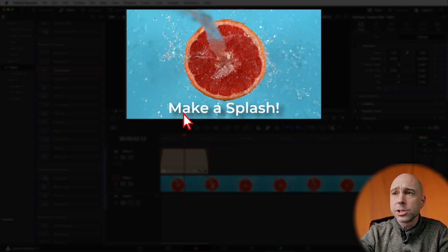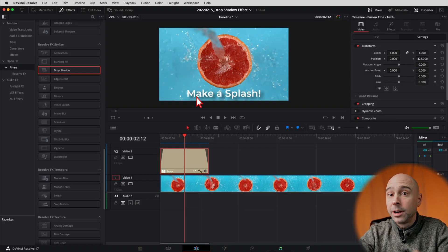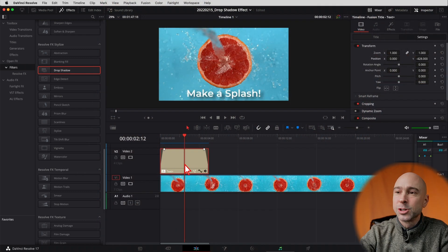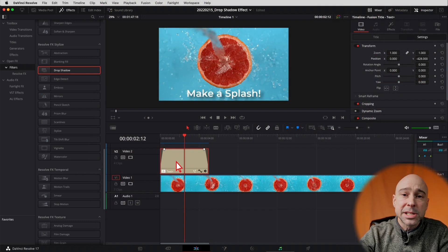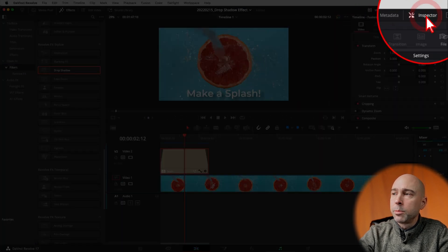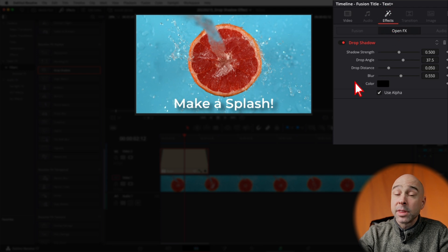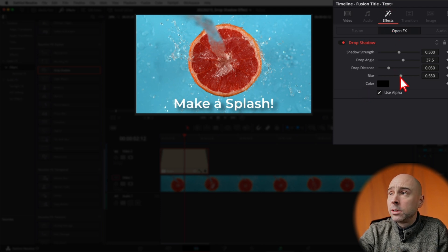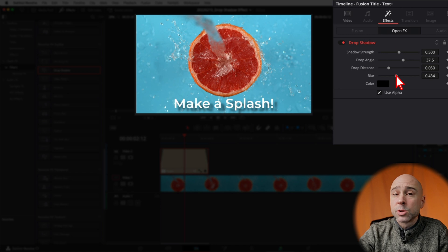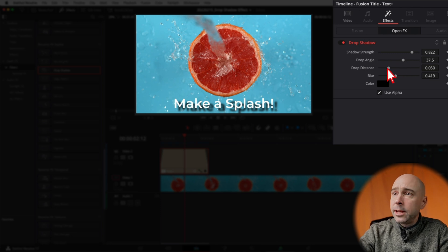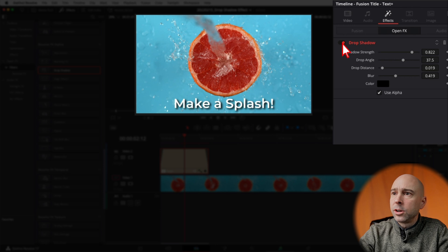I do like to make a few changes when I drop the drop shadow onto the clip. To do that, select your piece of text, come up into your Inspector, and then click on Effects. Most of the time I'll drop the blur down a little bit so it's not quite as blurred, crank up the strength — this may depend on your image or video clip — and then I'm going to reduce the drop distance a little bit.